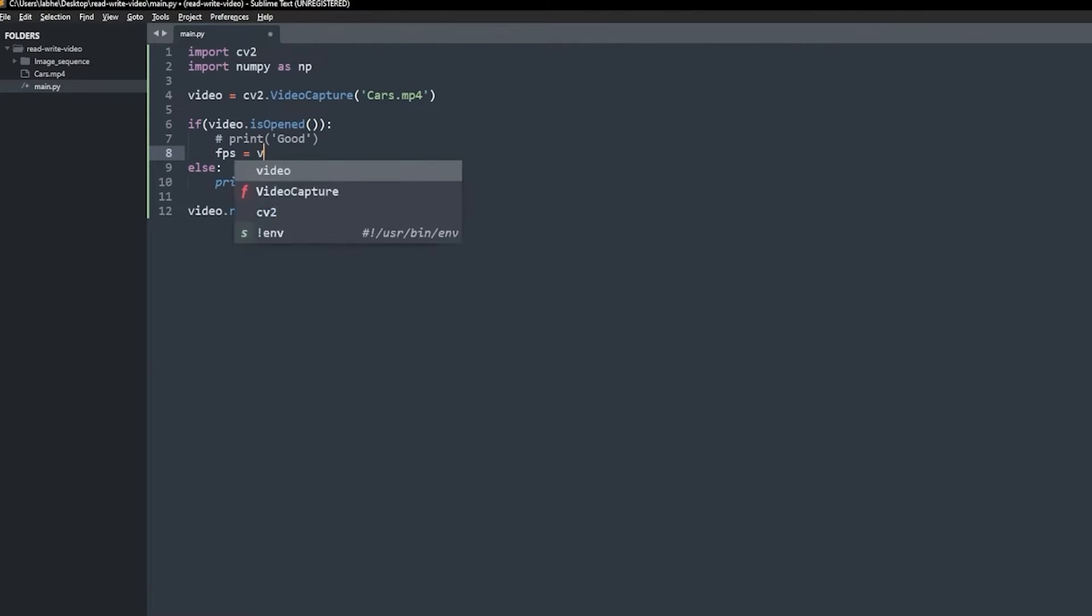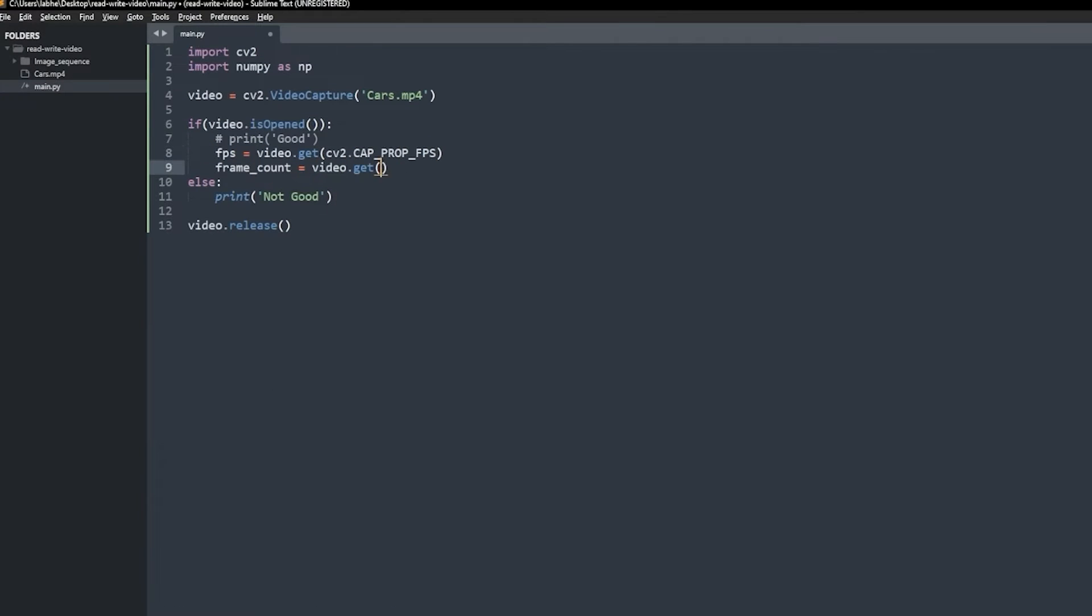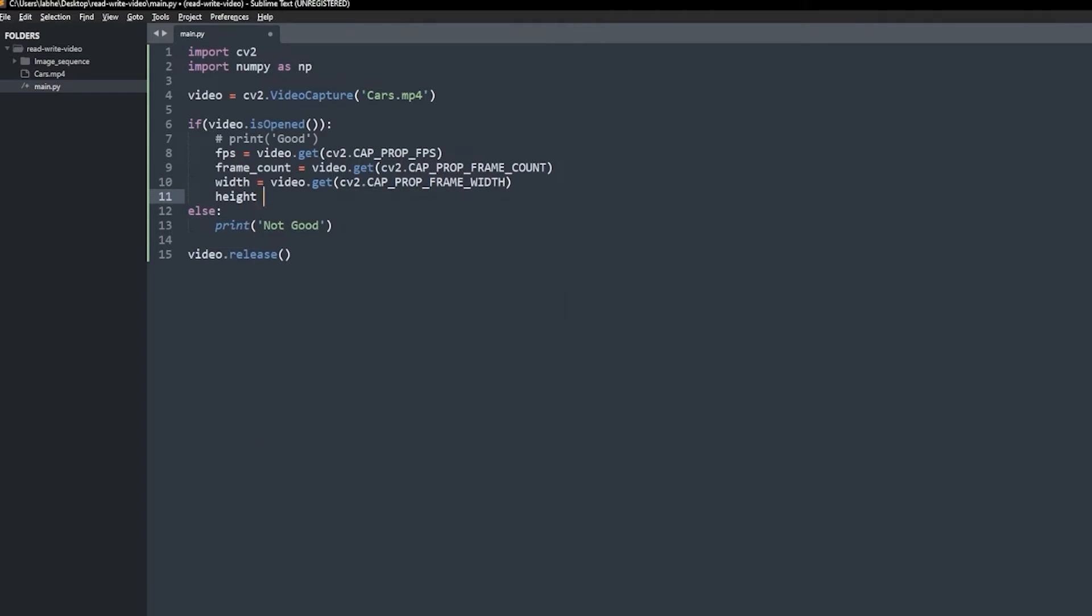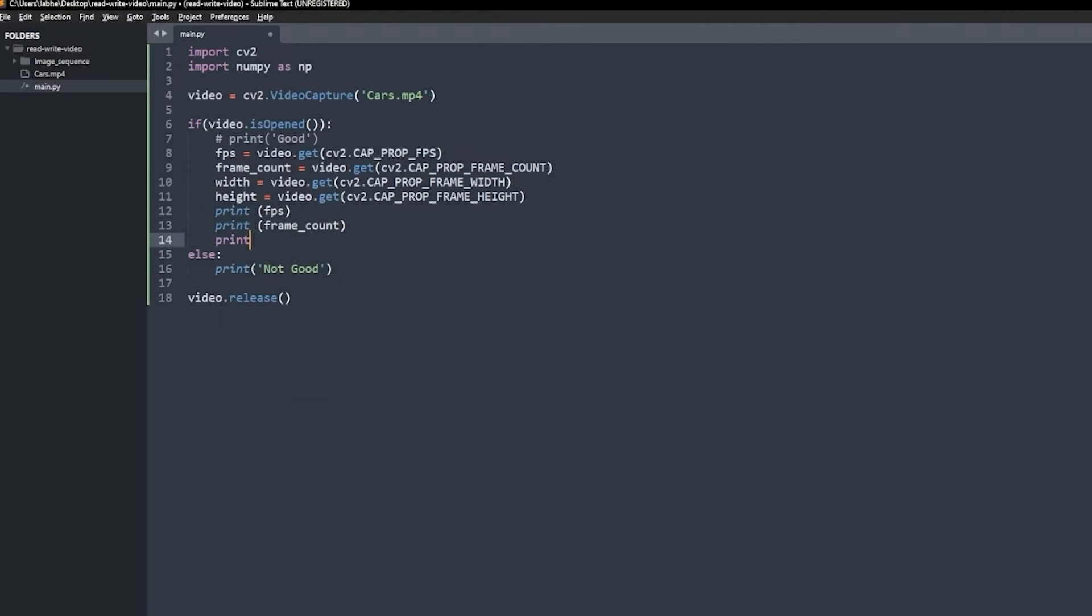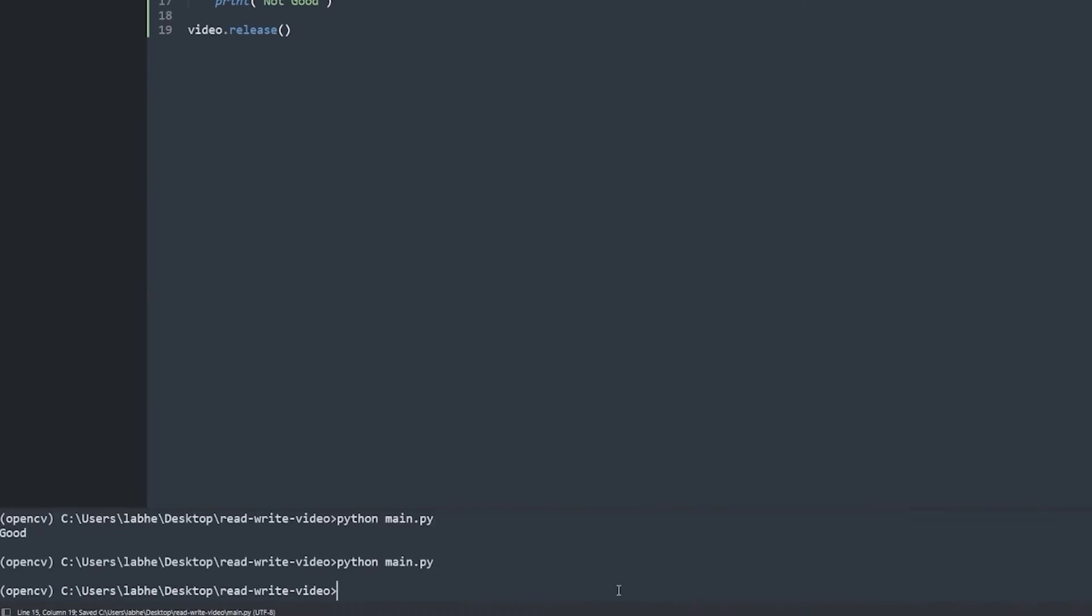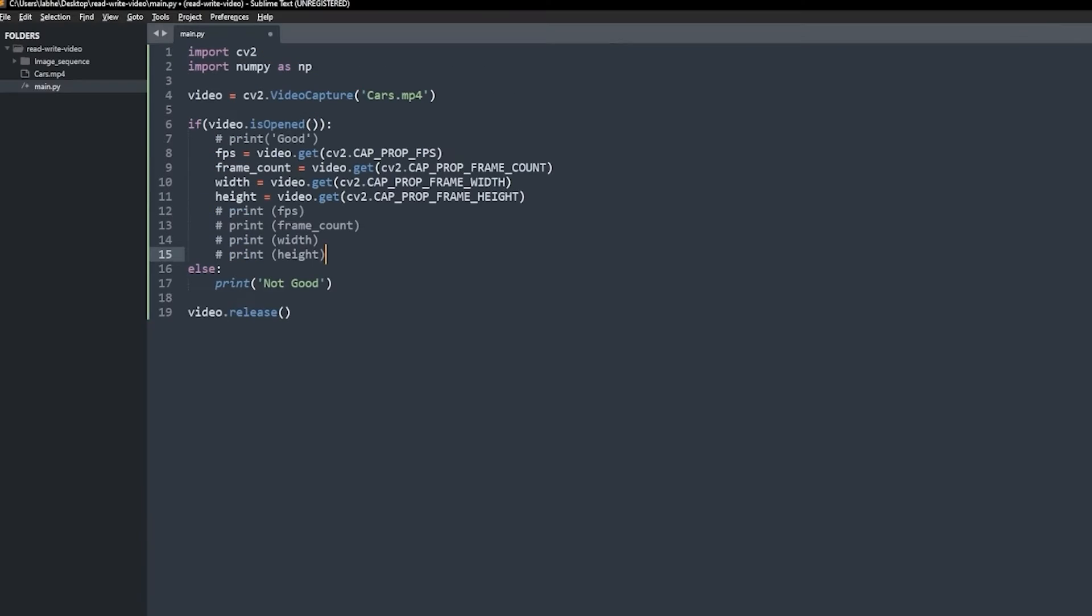Now, let's get the FPS, the total frame count, the height and the width of the video. Good. Now, let's read and display the video frames.